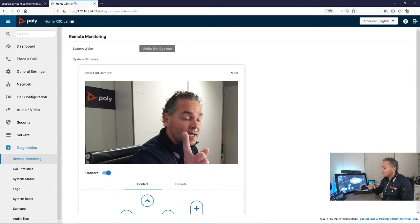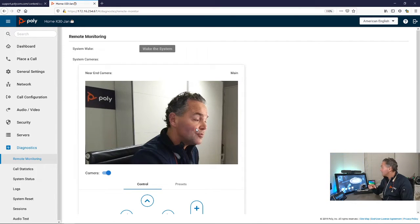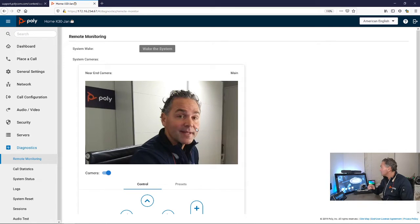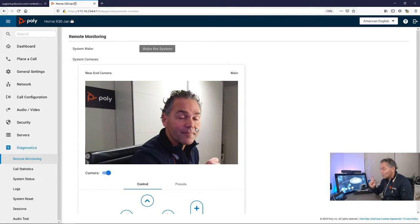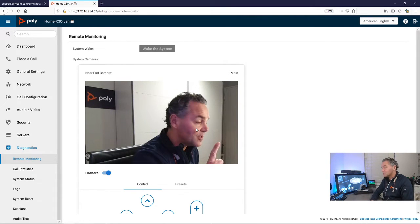It is one frame per second, but at least it gives you a snapshot of the room. If you're connected to a far end, it can also do remote camera control.